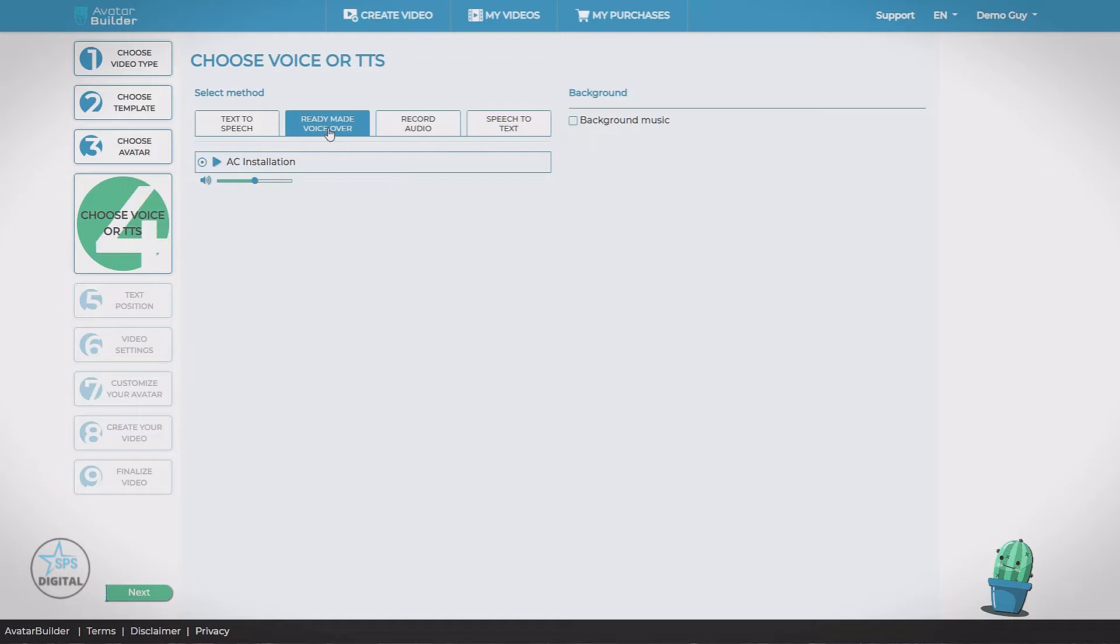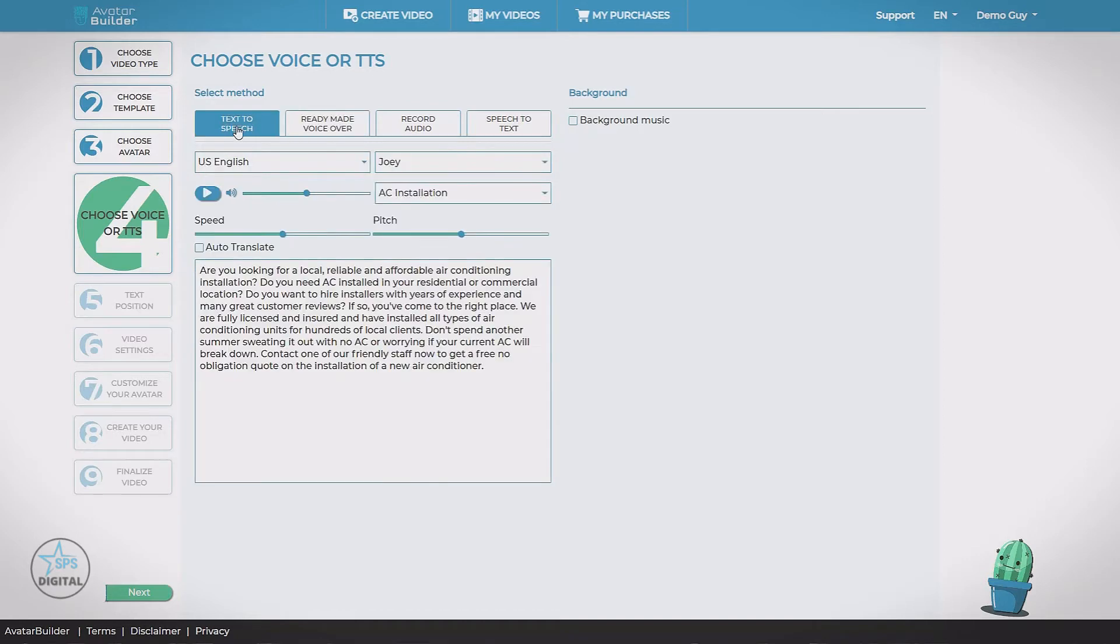Are you looking for a local reliable... We can use that or we can use text-to-speech. And here we can see the exact same script from the ready-made voiceover. We also have the option to customize it.